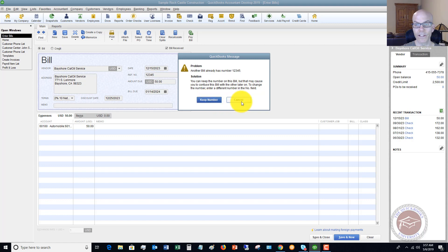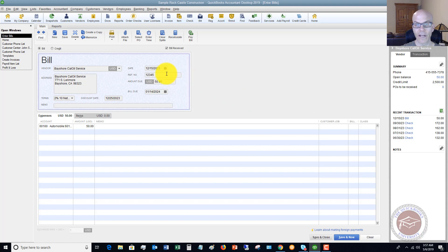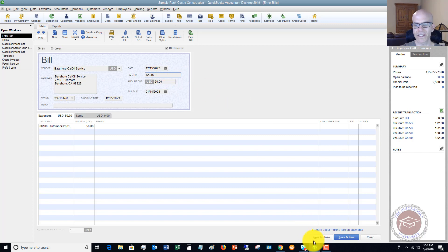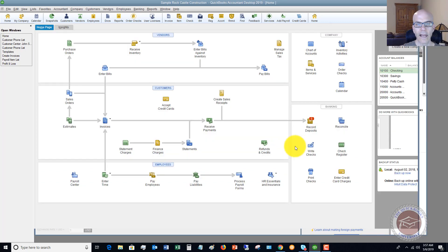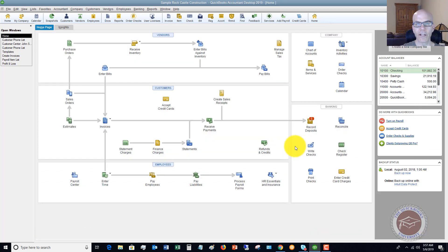Or you cancel and you look at it, you say 'Oh my gosh, okay that was supposed to be 123456,' and you save it and you're done. So that is a way that you can avoid double paying bills.